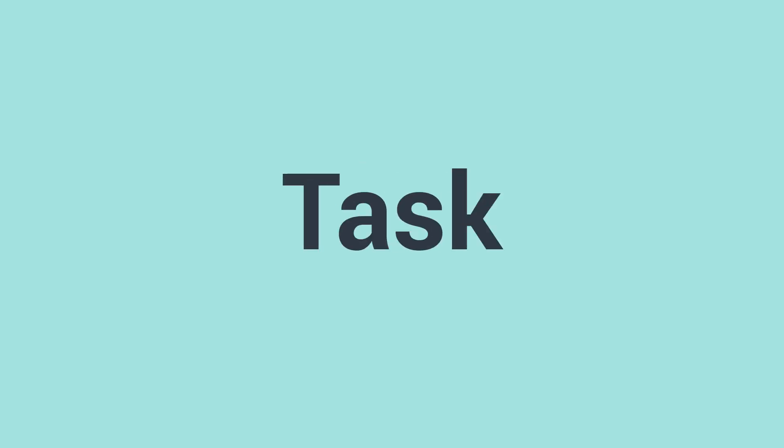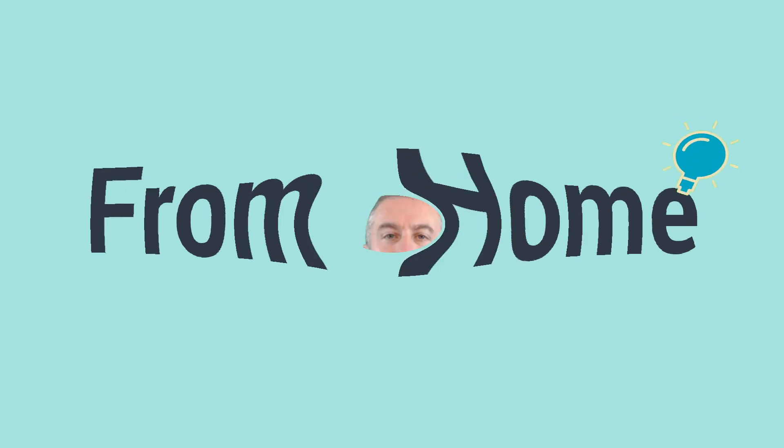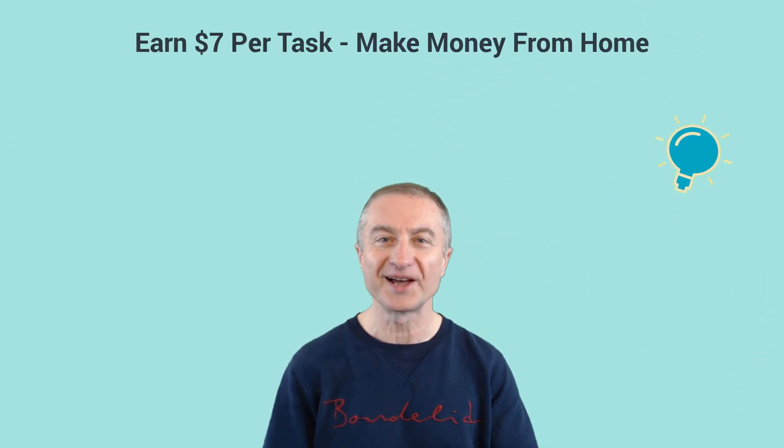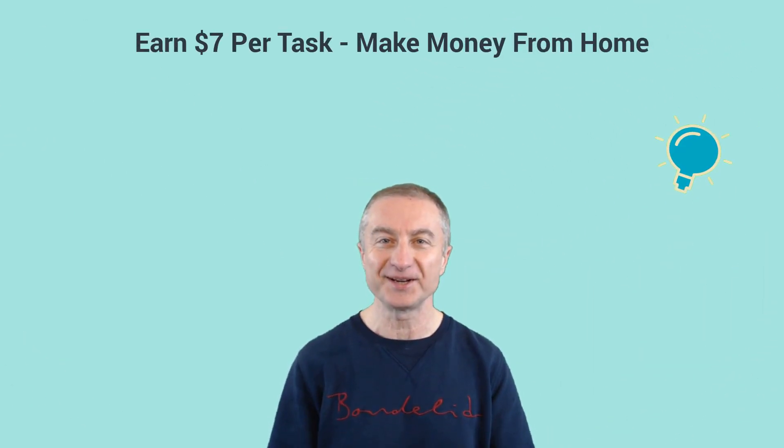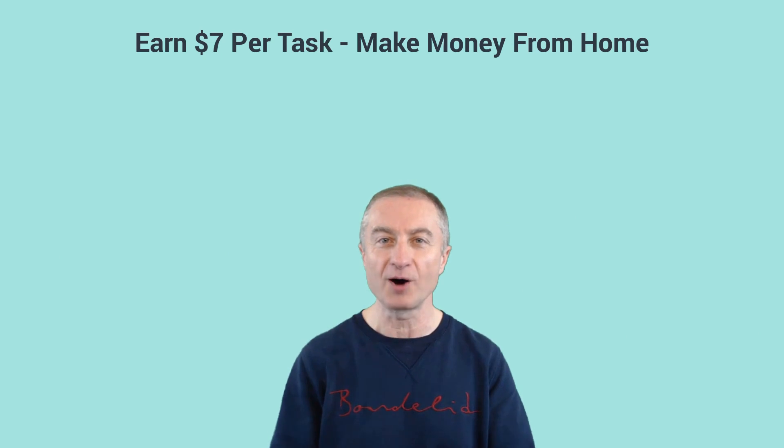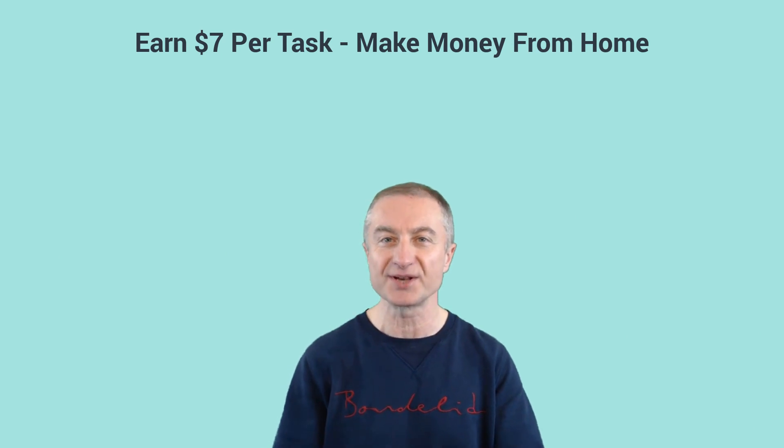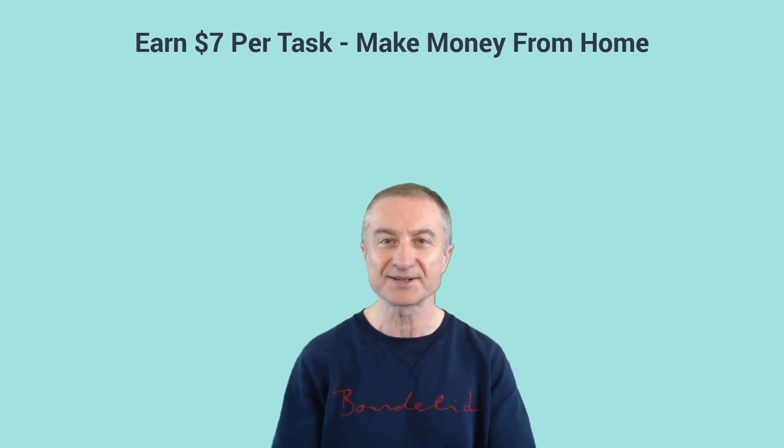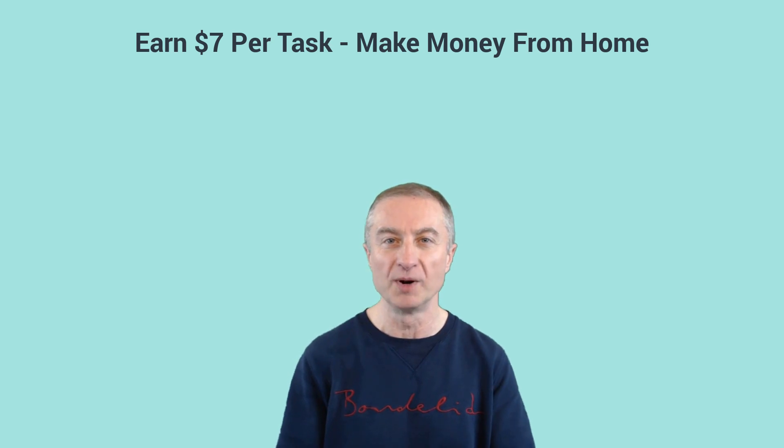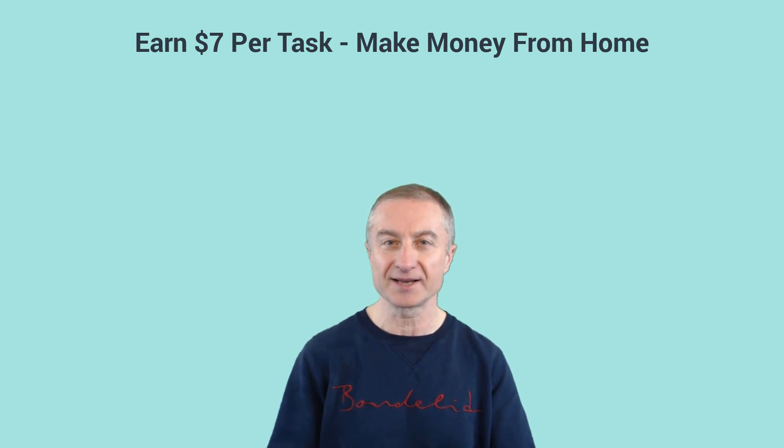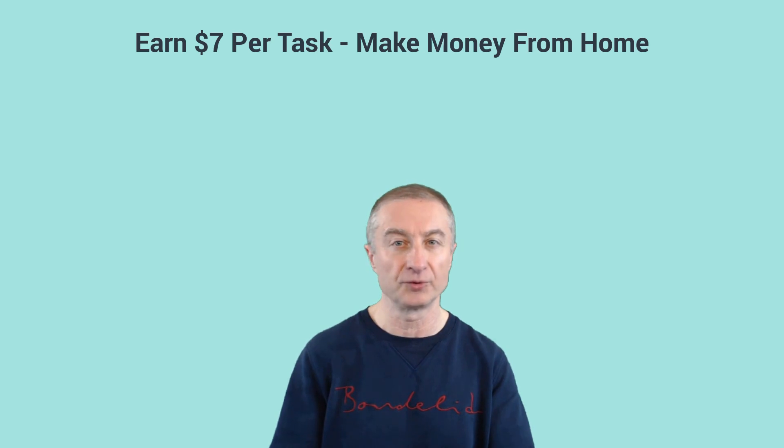Earn seven dollars per task from the comfort of your home. What's going on everyone, Nathan here, and in today's video I'm going to share with you how you can earn seven dollars or even more per task from the comfort of your home. These are super easy to do.